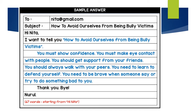Remember, you count your words starting from 'Hi Nita' or 'Dear Nita.' It's very easy because you just take from the information given and make it into sentences.